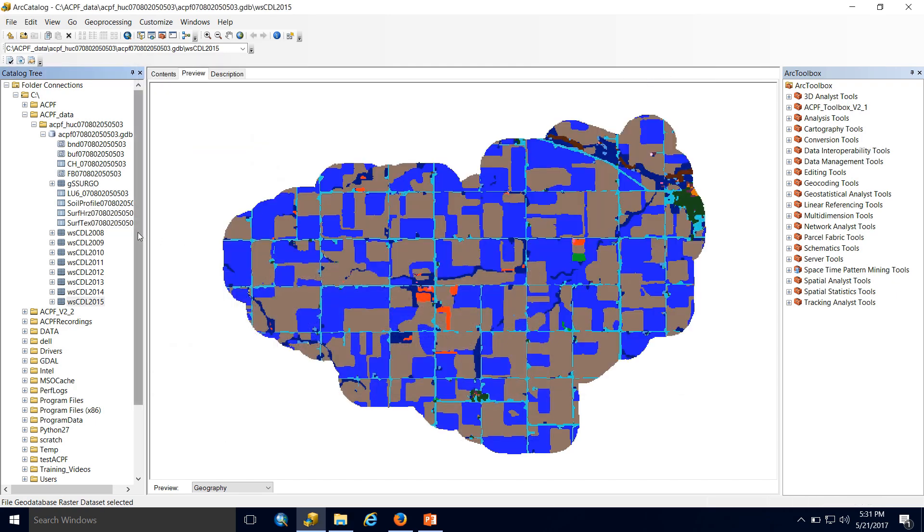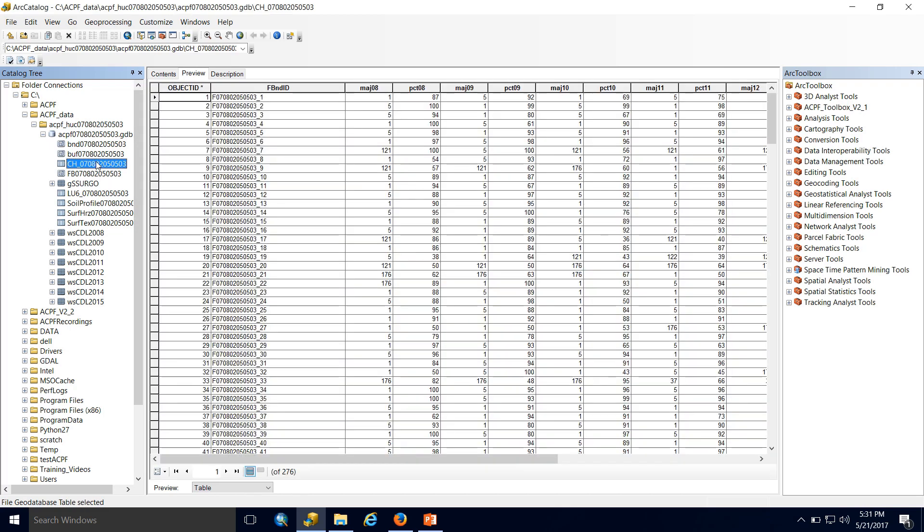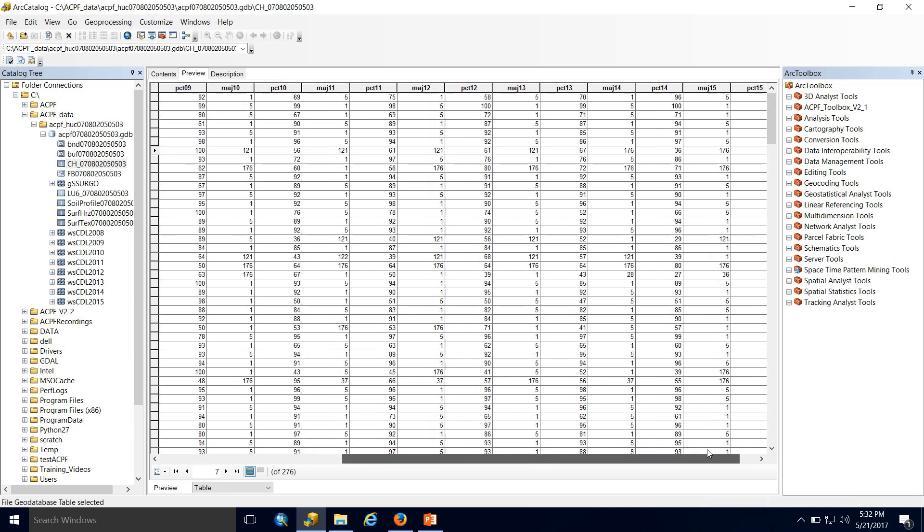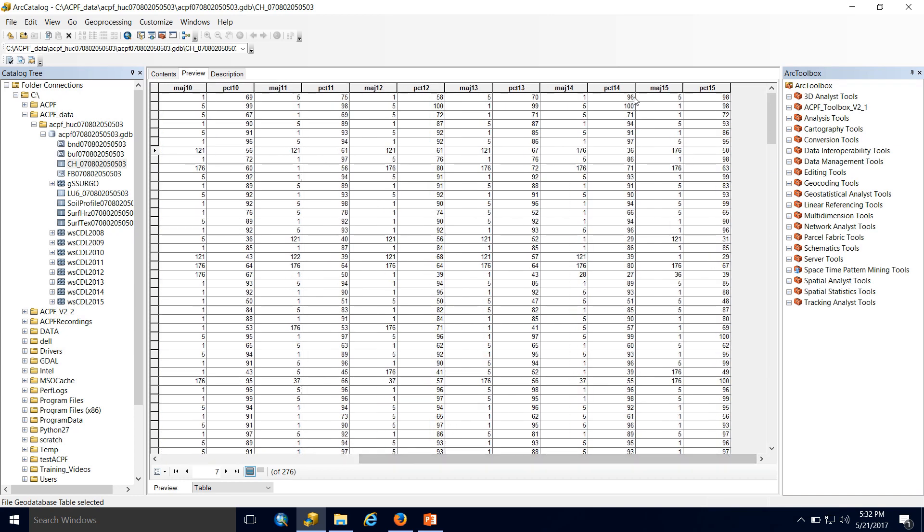The next piece of land use data will be the crop history table. You can see we have our field boundary ID here. And then all the other information within this table is about the major land use in each field for each year and then the percent of major land use that that makes up. These are all codes and then this provides the percent that that actually makes up. And you can see we have the major land use for 2008, percent that makes up for 2008, and that goes all the way to 2015 in this case.